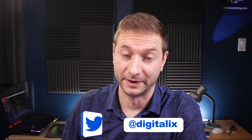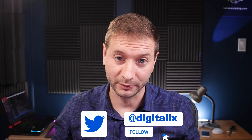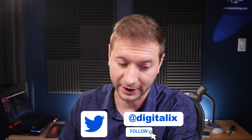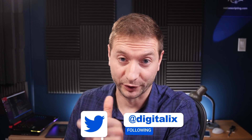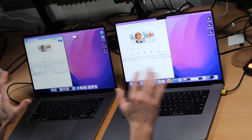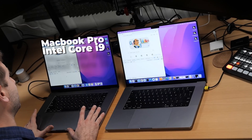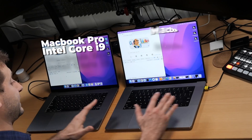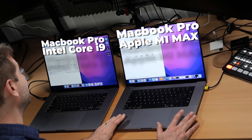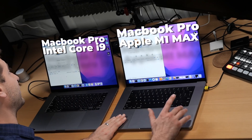Hey everybody, welcome back. Alex here. A couple weeks ago I had a little 'what the' moment here, and let me replay that for you. I have two machines here: an Intel MacBook Pro with a Core i9, and one of the new MacBook Pros with the M1 Max chip.